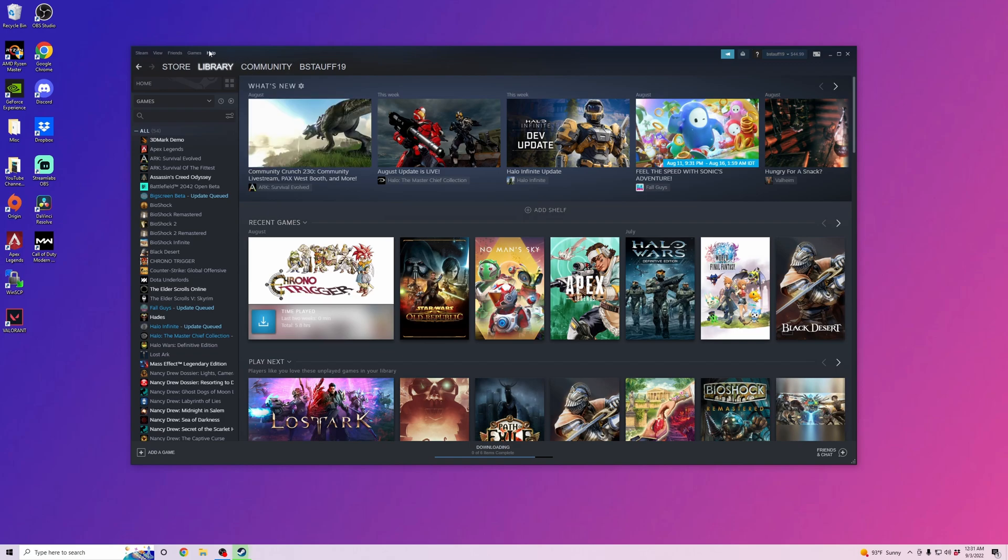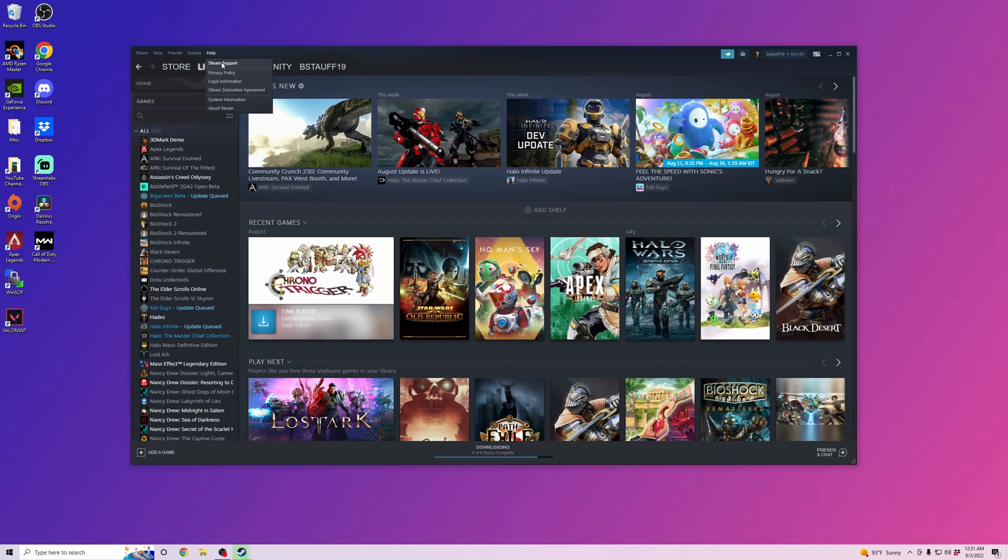First, you're going to want to go to the Help section up here and click on Steam Support.